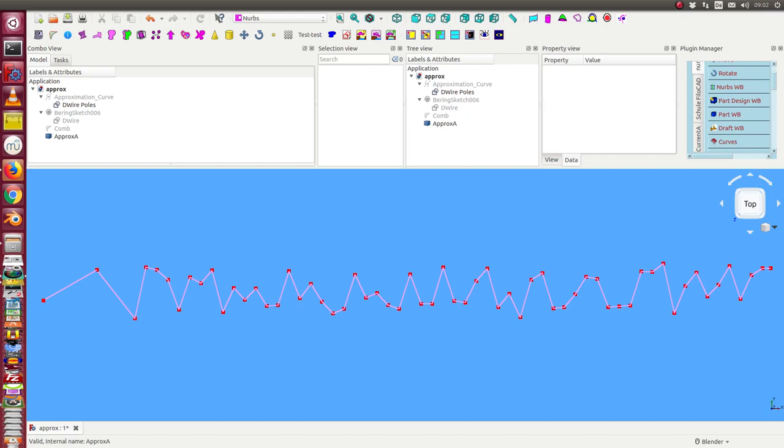The task in this video is to find a good curve, a B-Spline curve through the red points on this wire. And there are some possibilities.